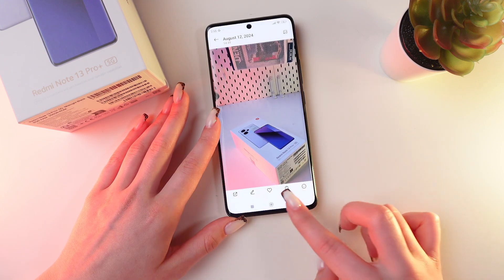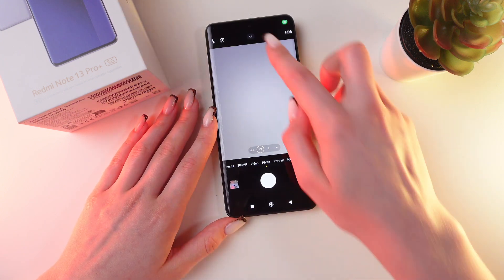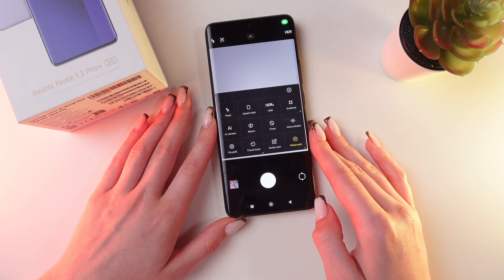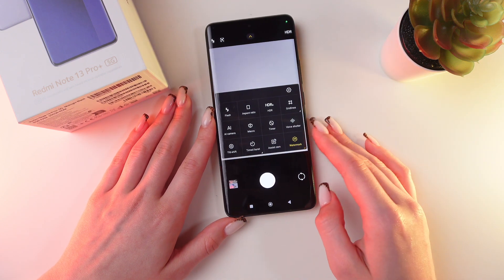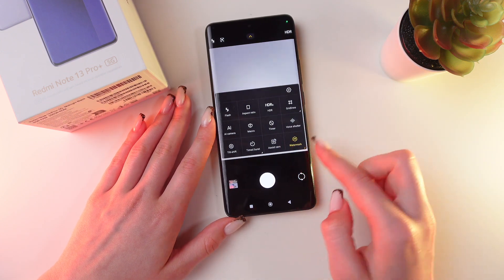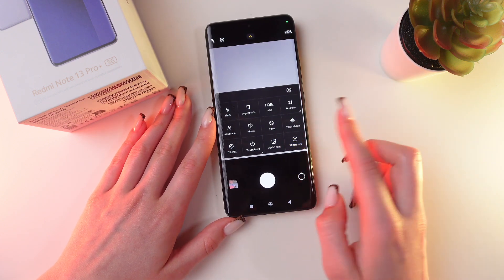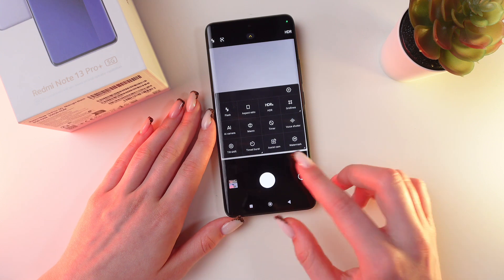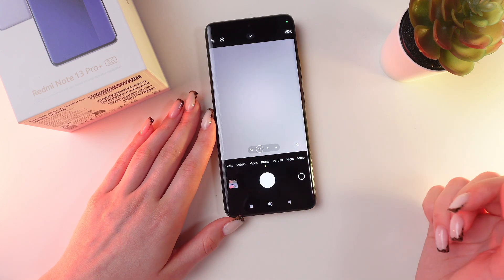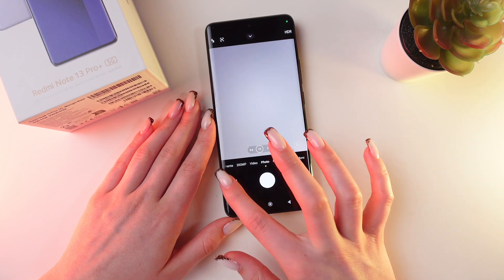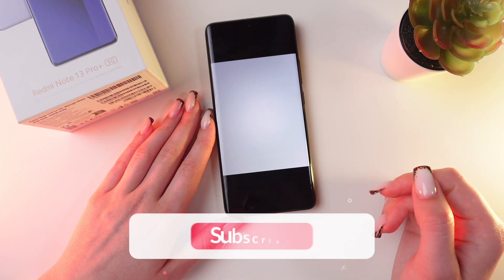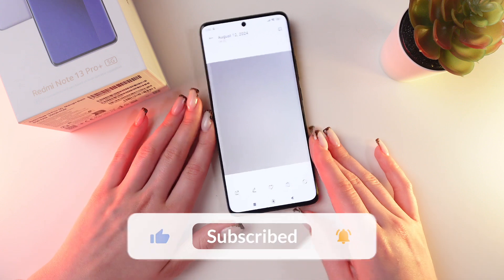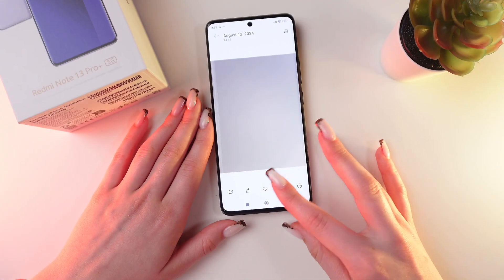And let's disable it. For this, let's click this arrow one more time and click on the watermark icon. Now it is disabled. Let's check it by taking a photo — you can see that there is no watermark now.